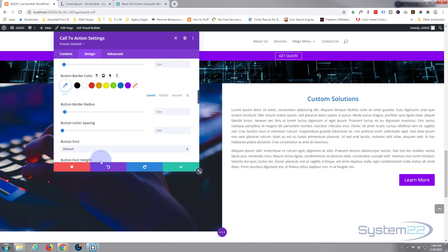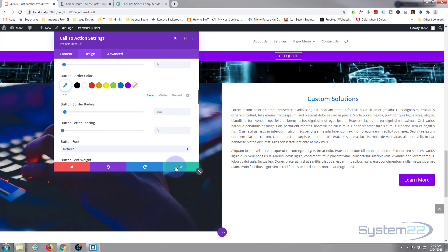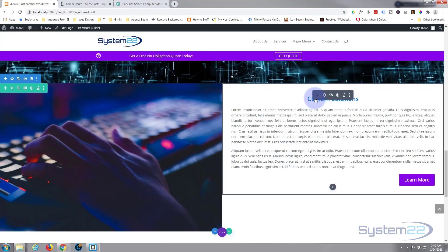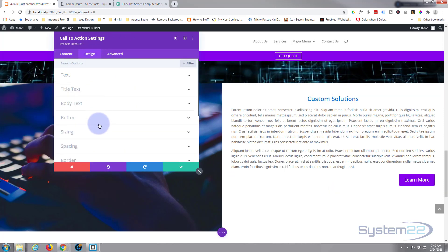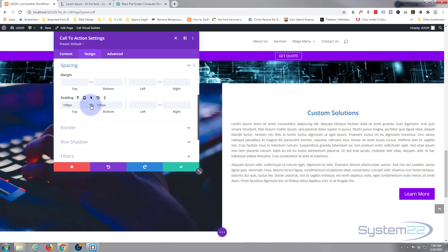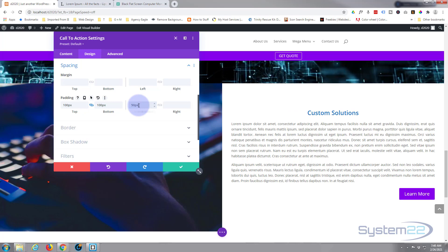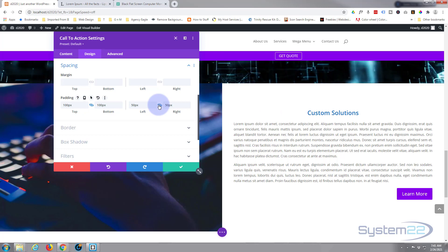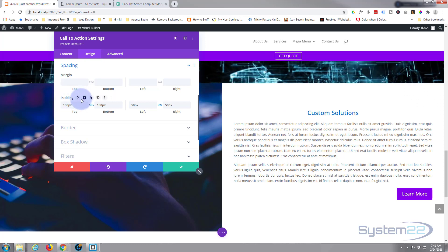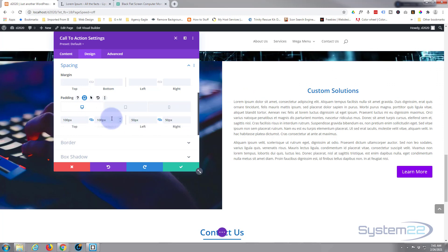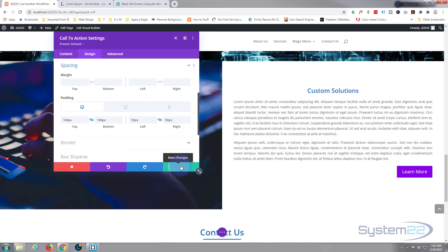I'm happy with the button as is. Now I want to give it a bit more space top and bottom and left and right. Go back into Design, Spacing — give it 100 pixels top and bottom, hit the chain for both, then 50 left and right. And don't forget with all Divi modules you can change values for tablet and mobile view by clicking the mobile phone icon to make sure it's fully responsive.